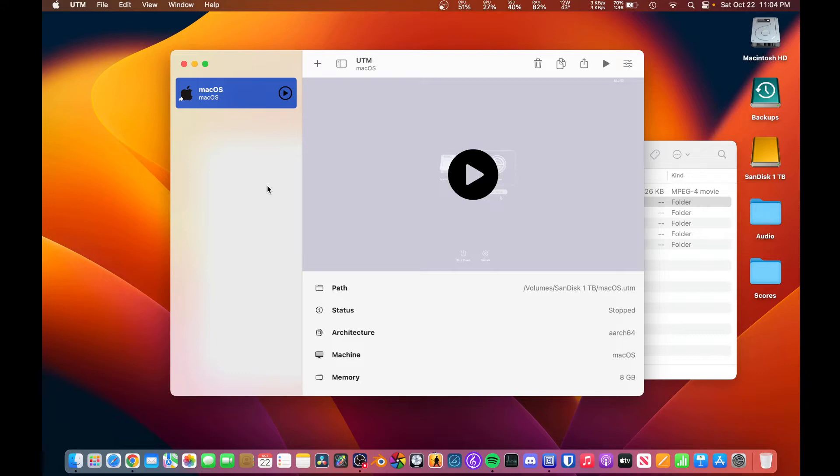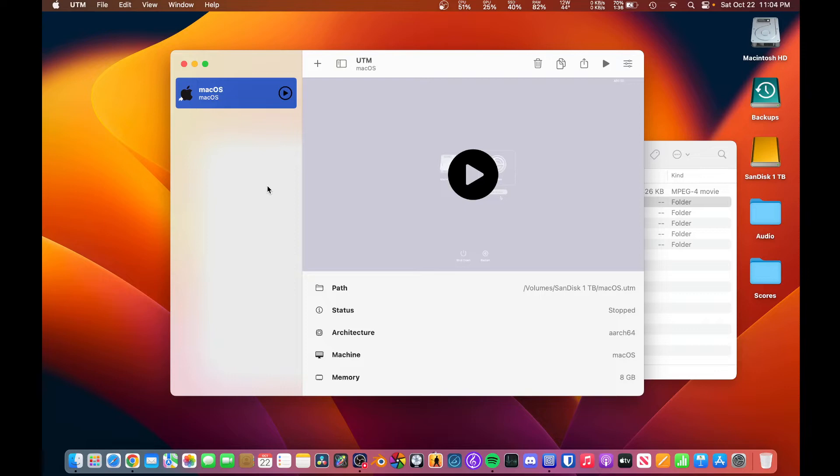And you can reinstall macOS, you can do basically anything that you would normally be able to do on an Apple Silicon Mac if you had access to recovery. And so that's what I'm going to show you right now.